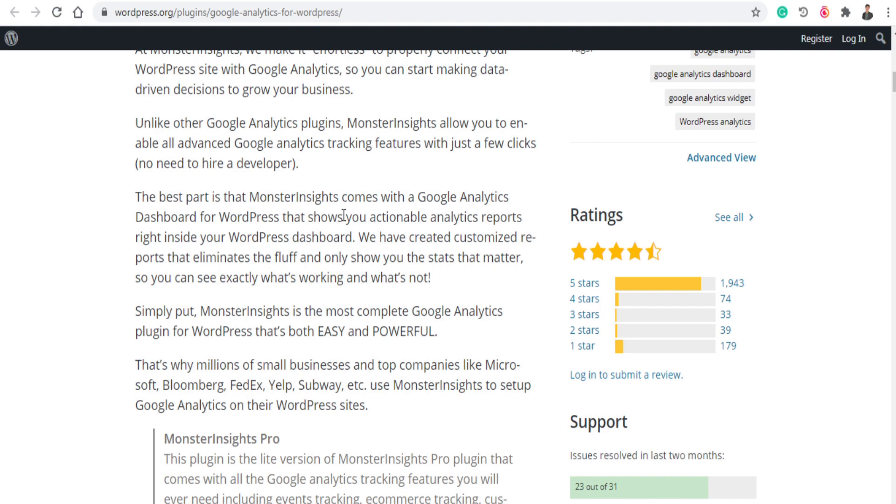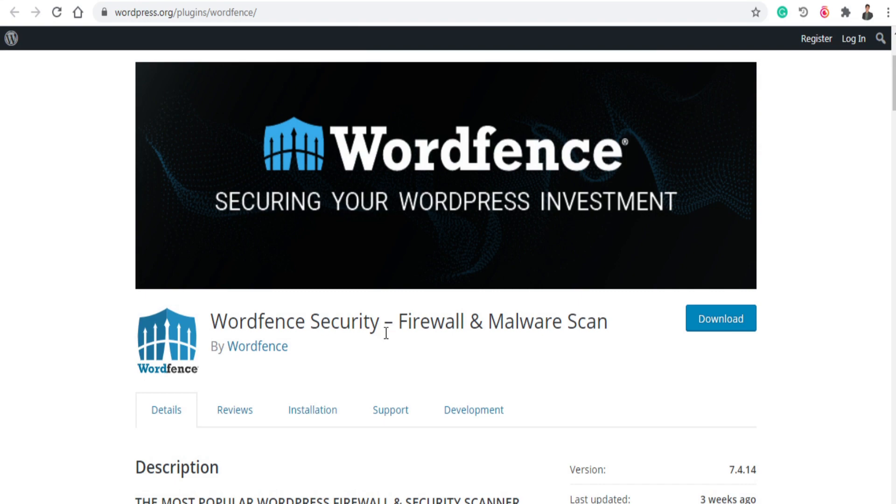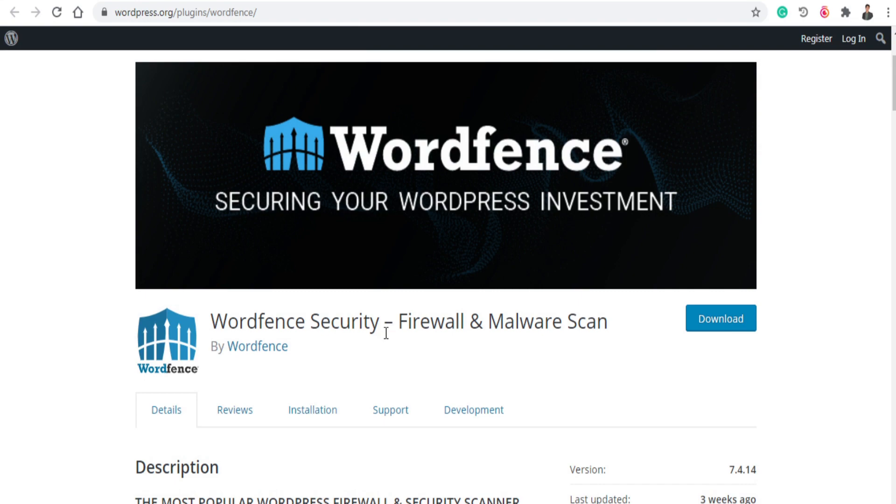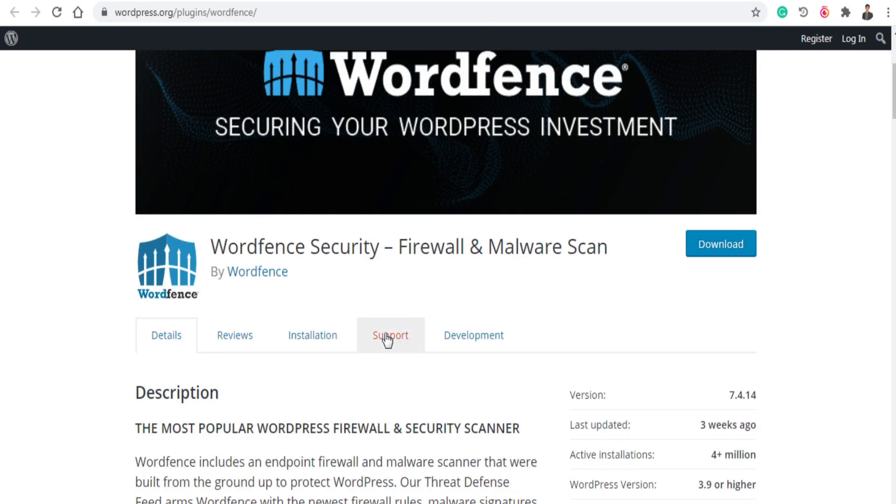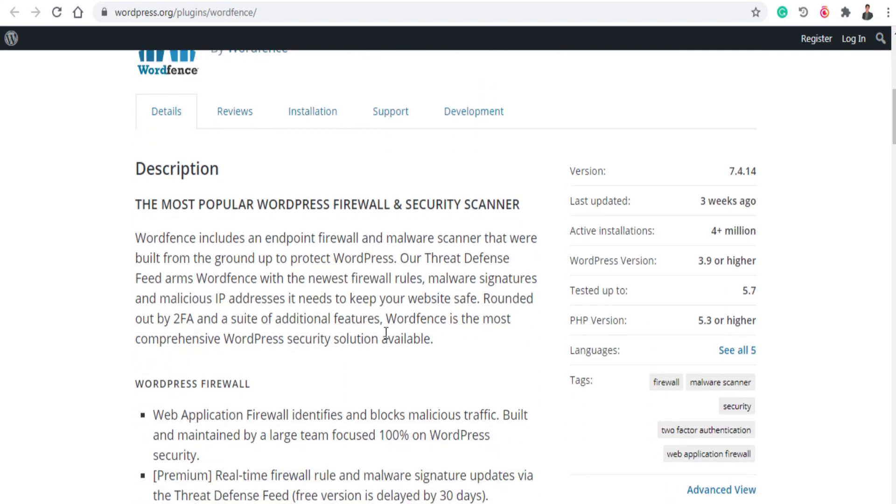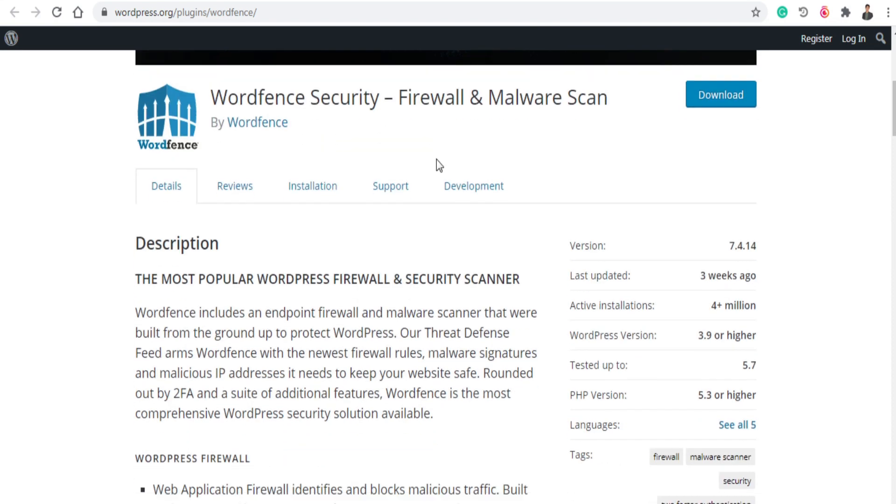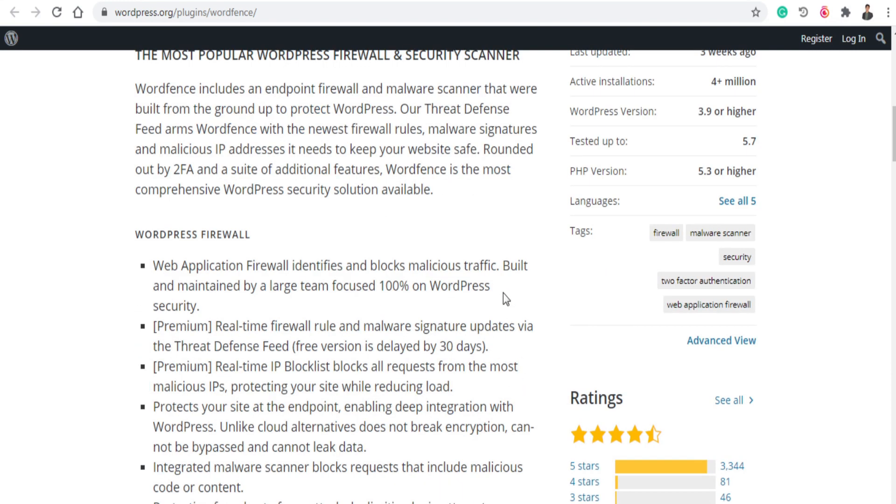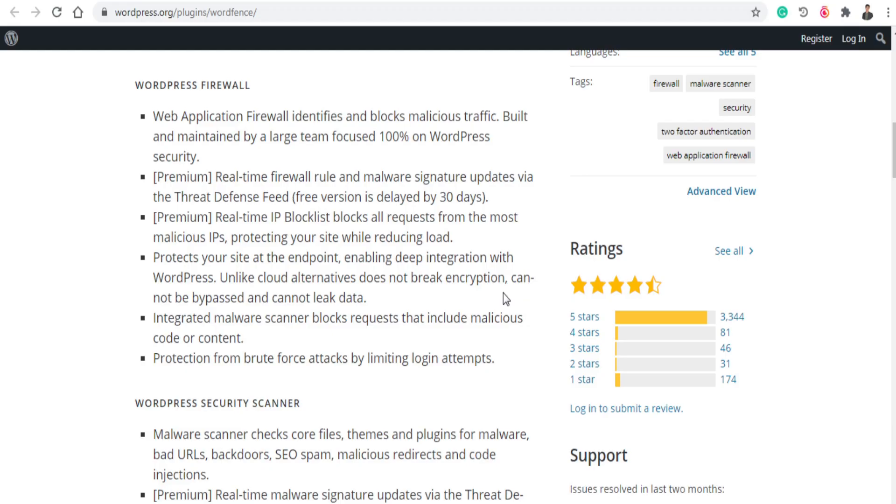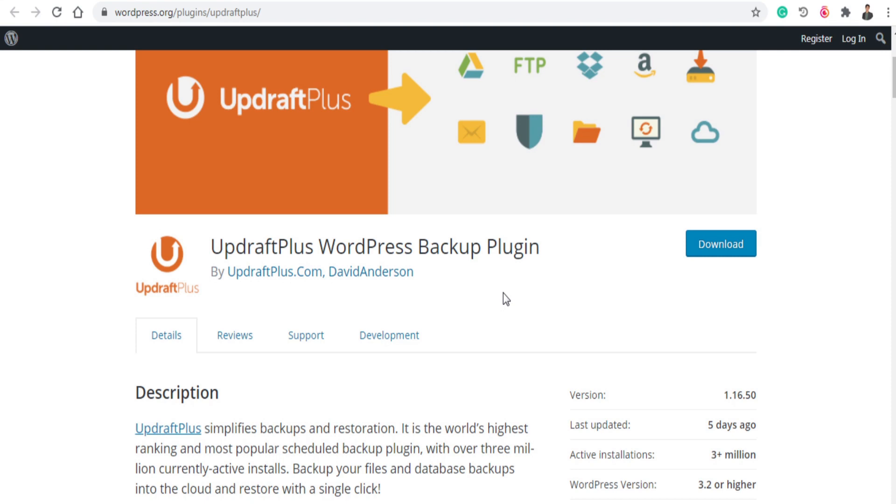And the next plugin is WordFence Security. As you know, the security is the most important part on the internet because if you don't have any firewall or security on your website then spammers can trouble you or hackers can hack your website. So this helps you block malicious traffic to your website. It protects your site at the endpoint enabling deep integration with WordPress. This is the very best plugin if some spammers are troubling you or hackers are troubling you then you can use this plugin.